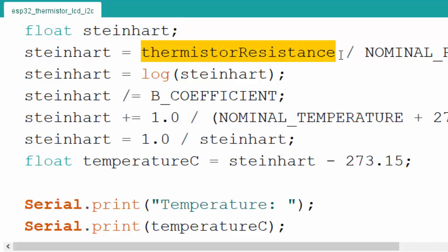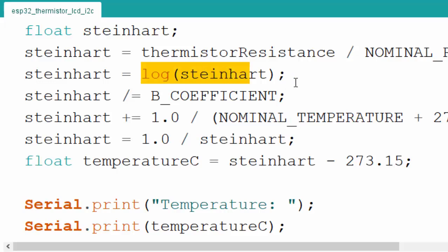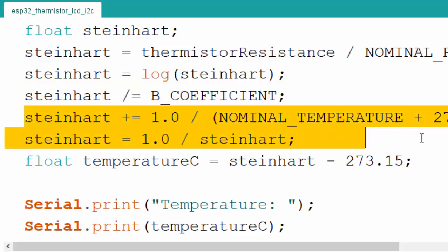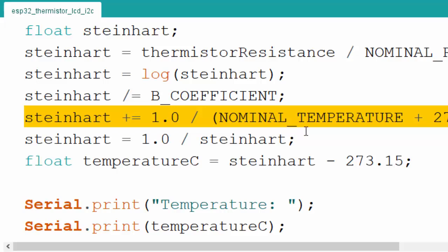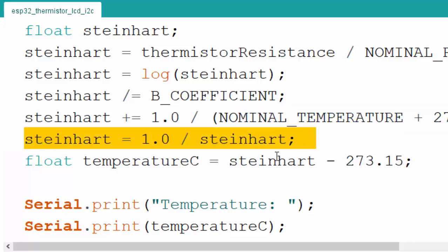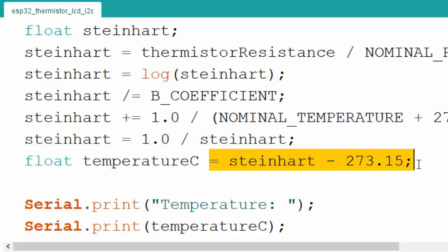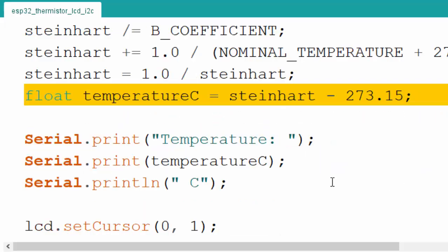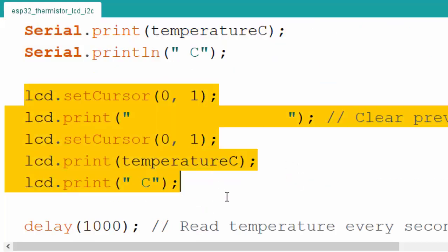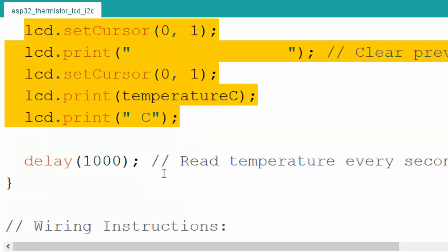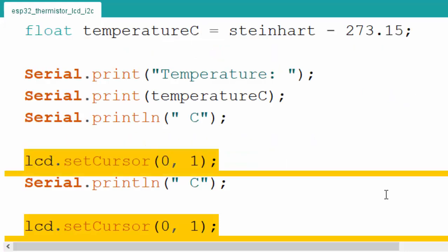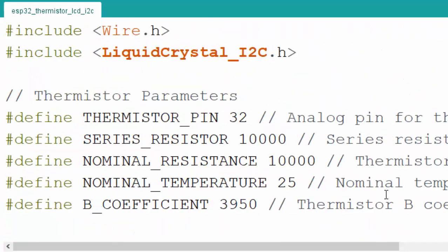We divide the thermistor resistance by the nominal resistance (R/R0), take the log of it, then multiply by one over beta times the log of R/R0. Adding one over T0 (nominal temperature 25°C), and subtracting 273 converts from Kelvin to Celsius. We print that on serial and on the LCD, then take a delay. That's the simple code for reading temperature with a thermistor using the Steinhart equation on an I2C LCD display in ESP32.